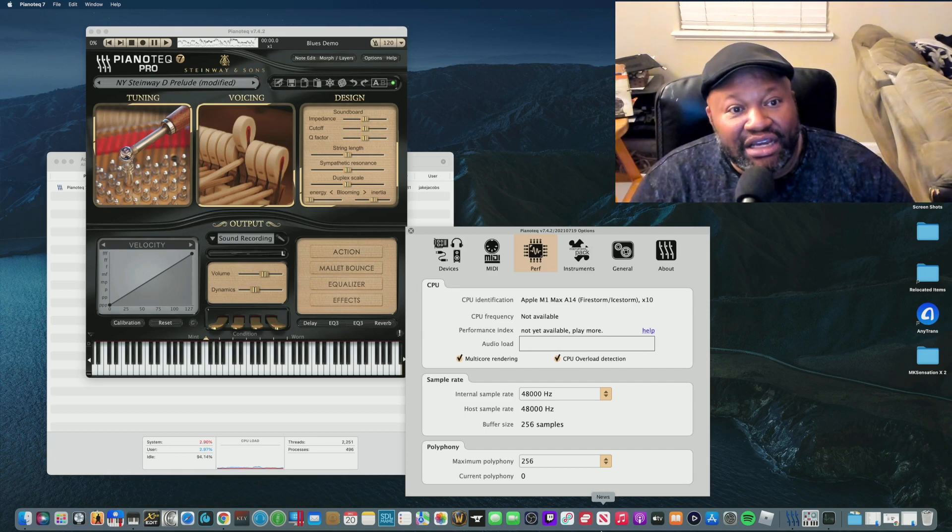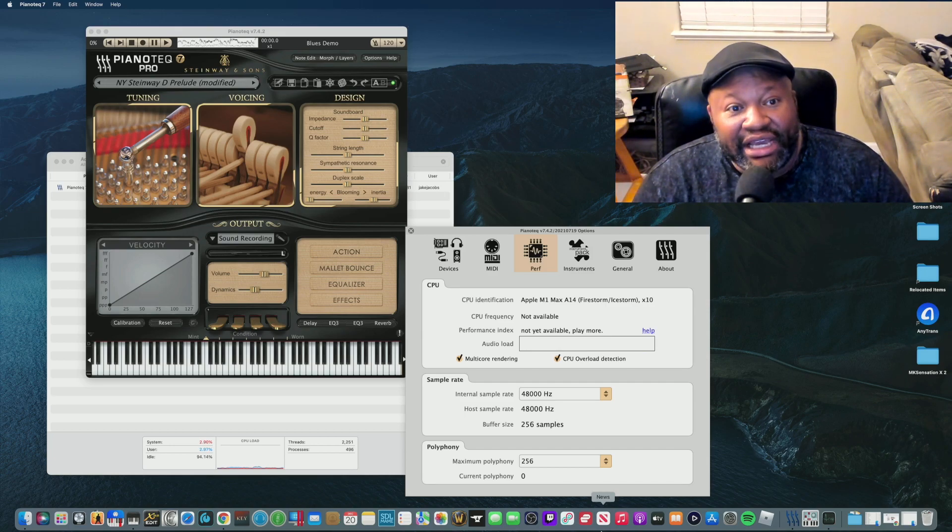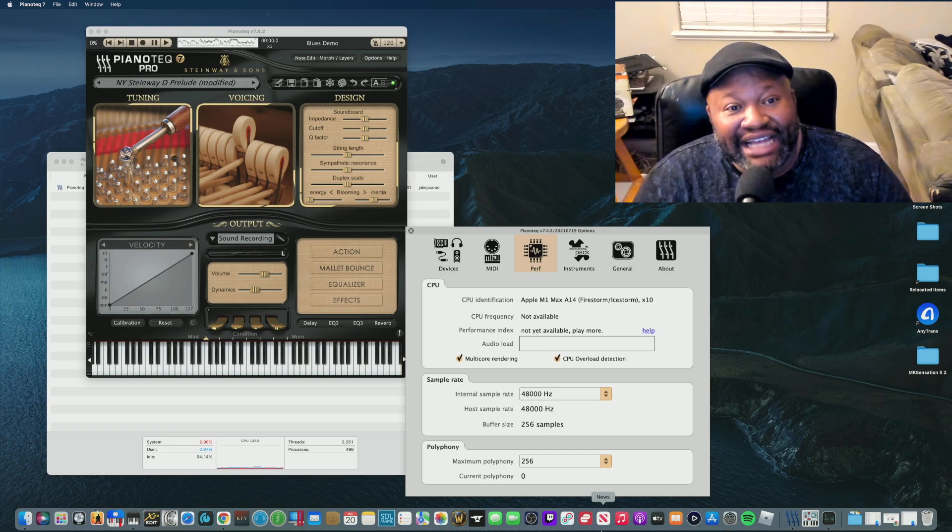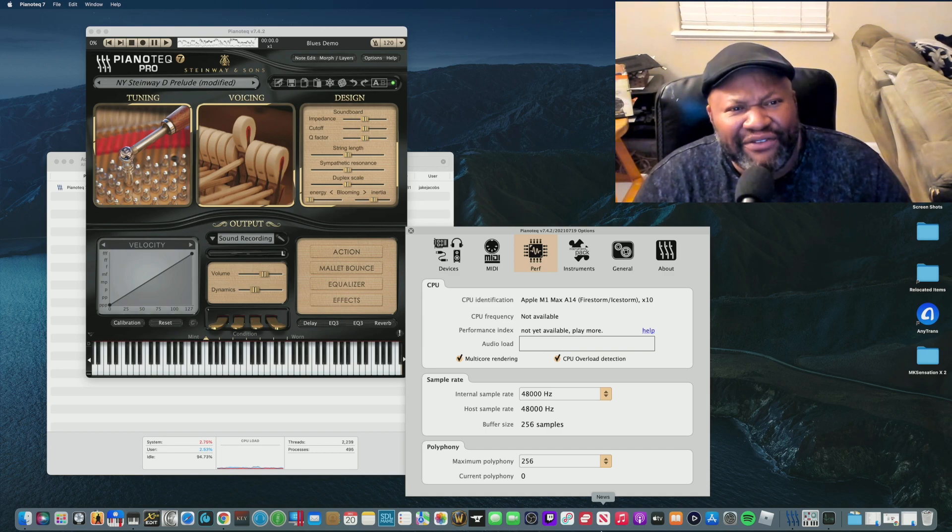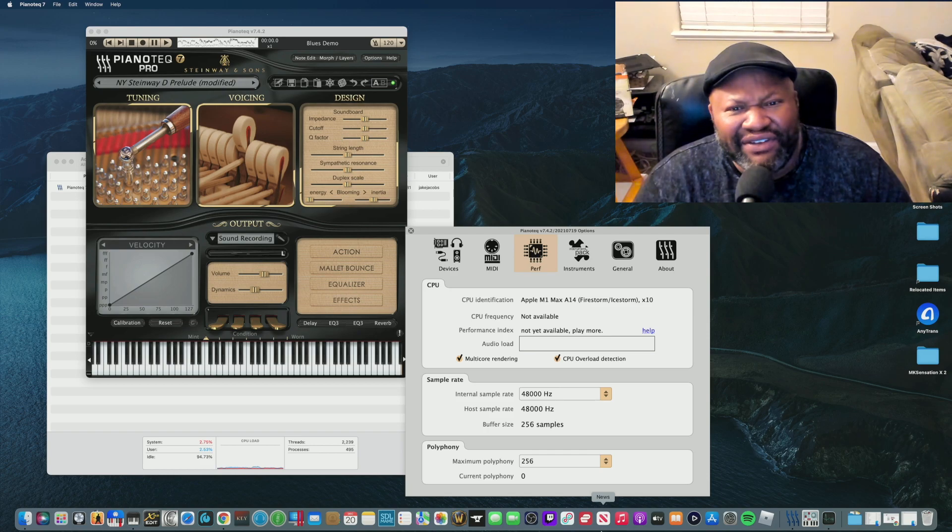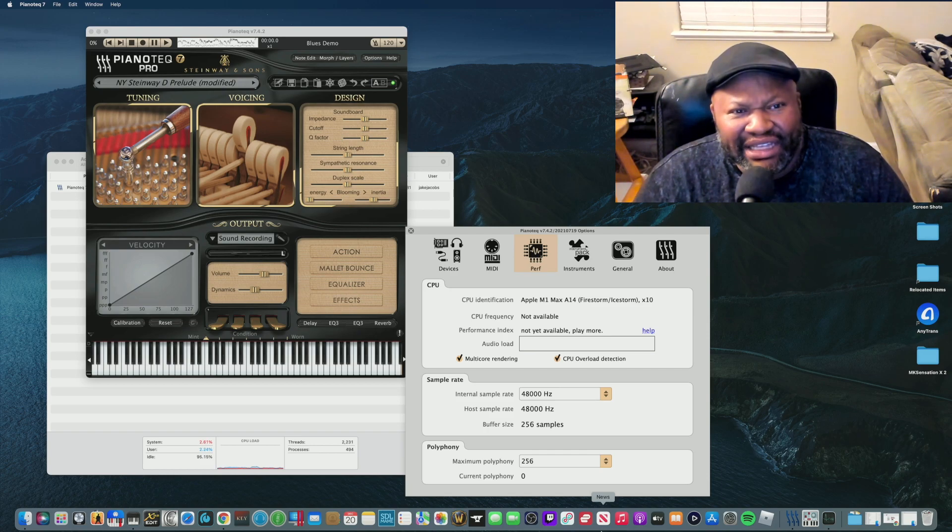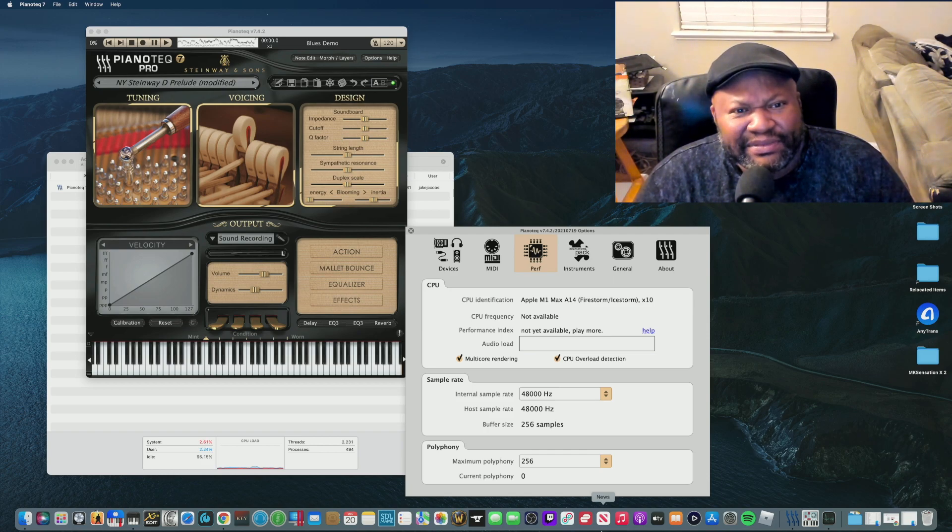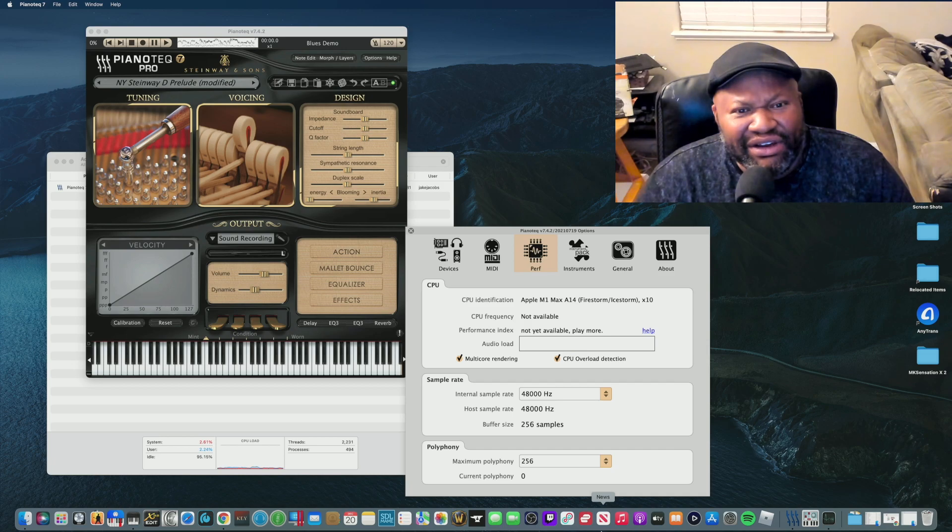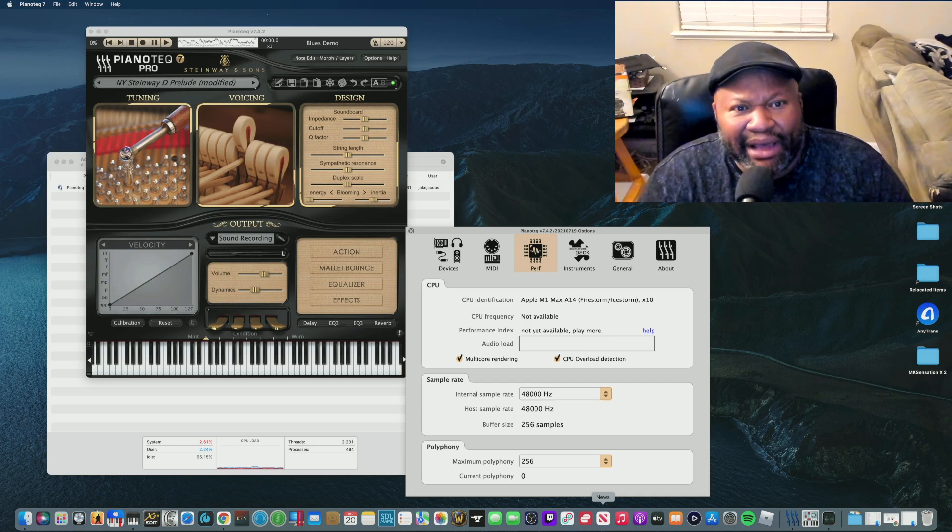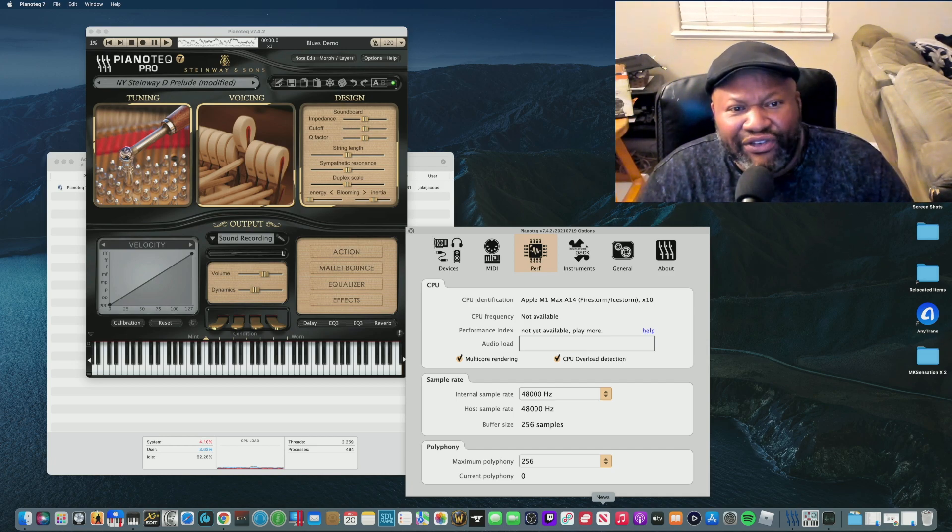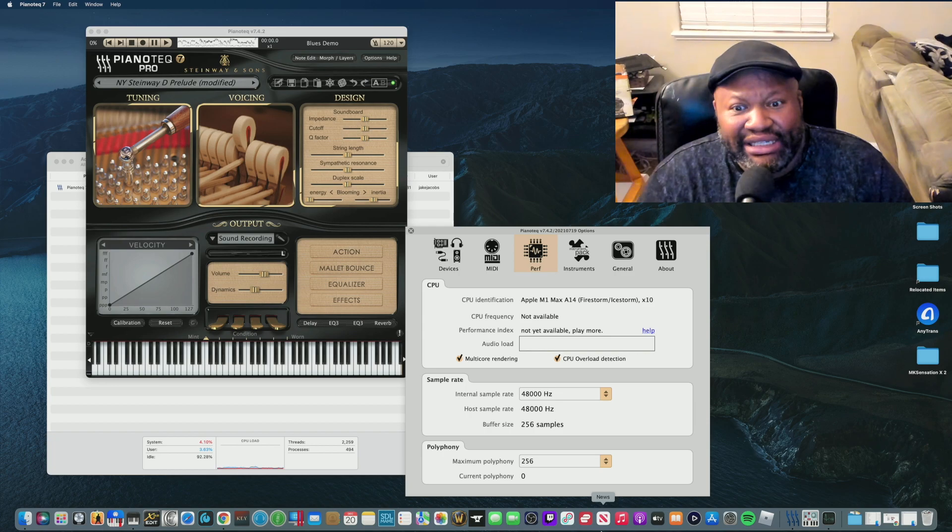Hey there, this is Jake Jacobs. Let's talk about Piano Tech. Well, let's not talk about it, because I'm not ready to do the review just yet. This program has been out for a while, and I've heard of it for a while, and I really like it. I'll tell you about what I like and what I don't like about it. But so far, it's great.